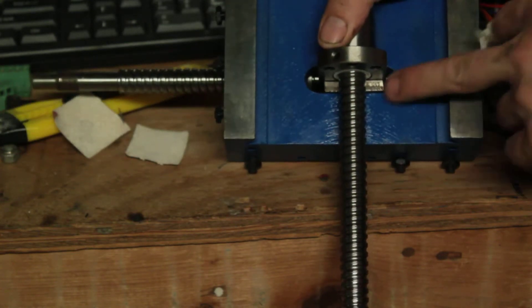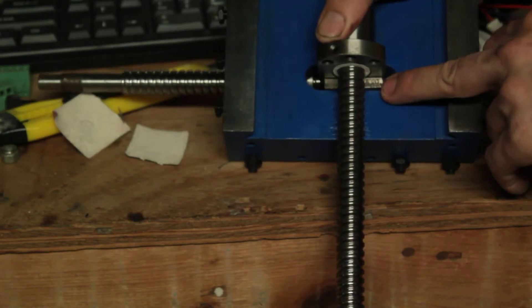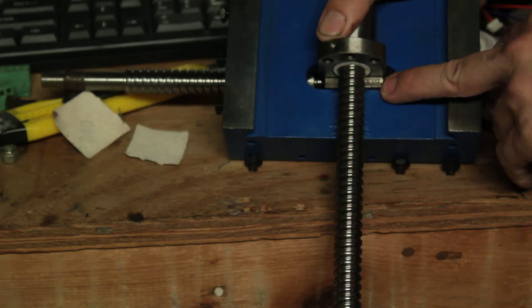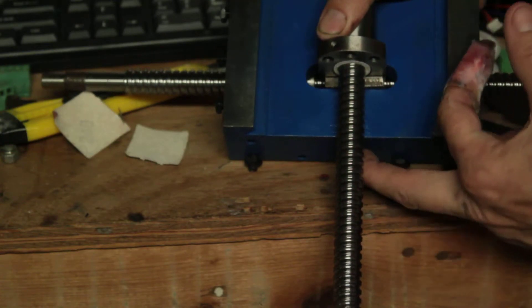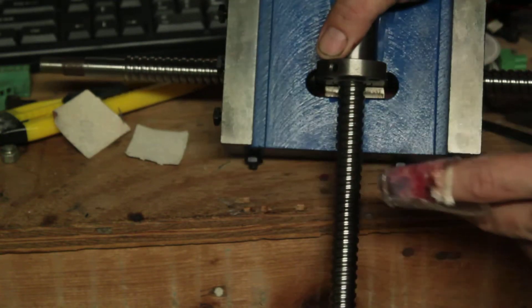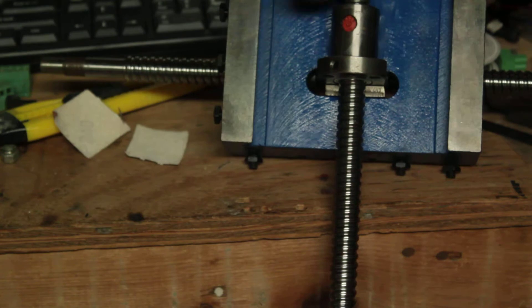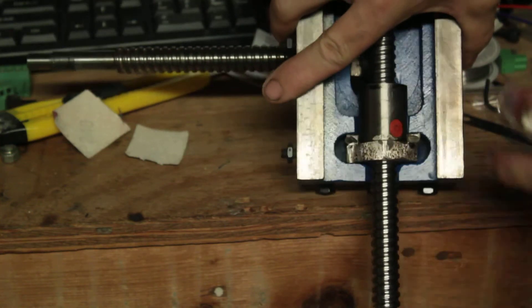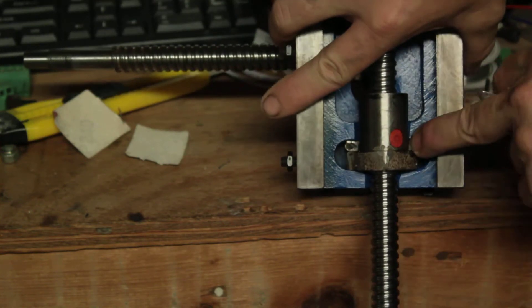And then I found some perfect titanium stock to basically act as a clamp surface, because the screw wasn't long enough. I could have got a longer screw, but I figured if I used the stock material...